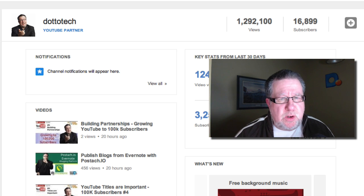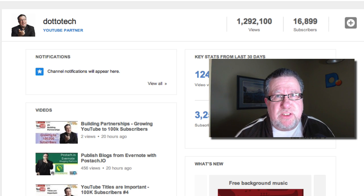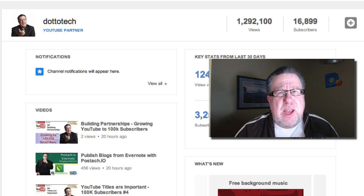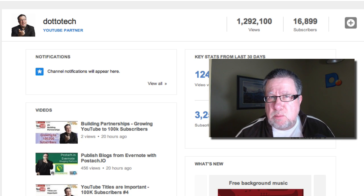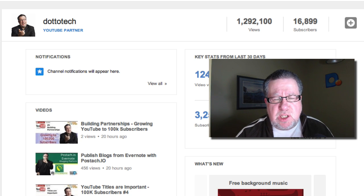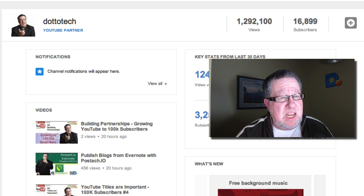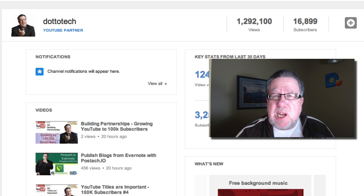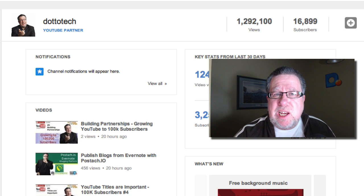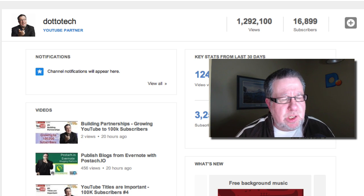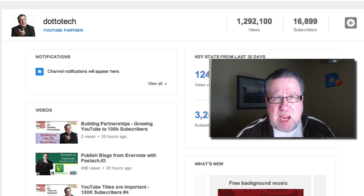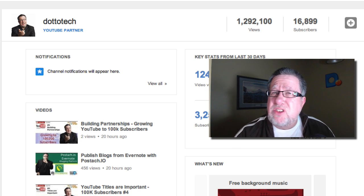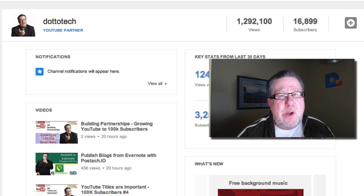Steve Dotto here. I want to welcome you to the next installment in our journey towards 100,000 subscribers. Today I thought I'd walk you through my publishing process — this is not going to be looking in detail at any of the steps, which each call for future videos, but instead I want you to see in the fullness what I do as I publish each video and the steps I take, because I go through pretty much the same routine every time.